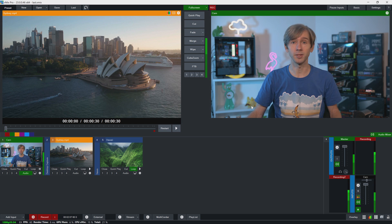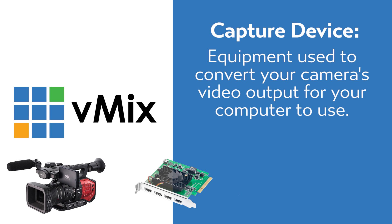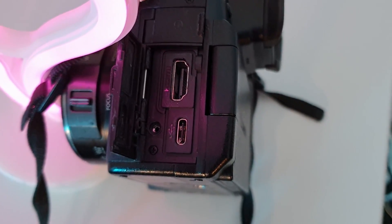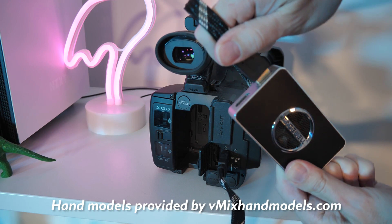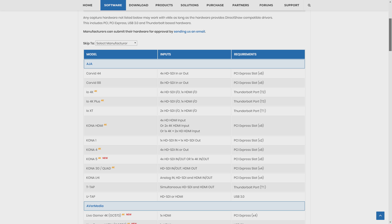If you are able to get a live, clean and constant video feed out of the camera, then you're able to connect it up to a capture device for use on your computer. A capture device is a piece of equipment that converts your camera's video output into something your computer can use for programs like vMix. It might be an internal capture device that plugs directly into your motherboard, where you plug in your camera via HDMI. Or it may be an external capture device that supports USB 3. We have a huge list of internal and external capture devices on our website.